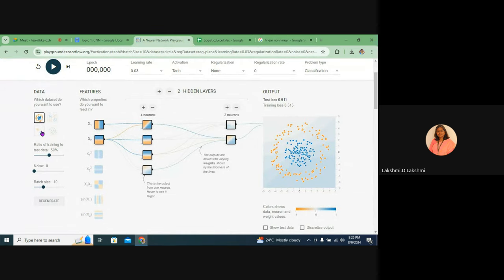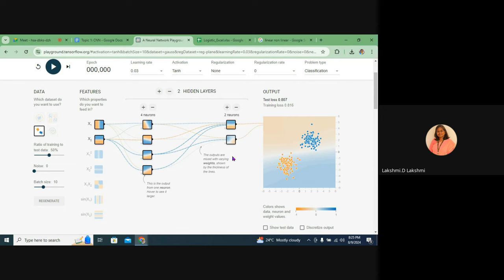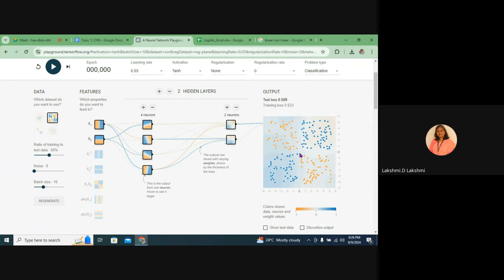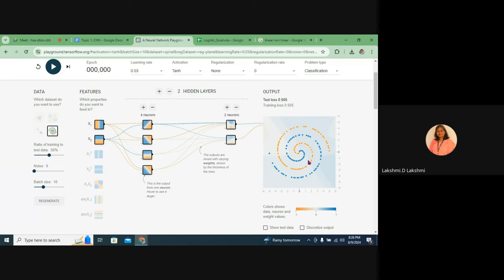For linearly separable data, one line is enough to classify. But for nonlinear data, we need a round-shaped boundary or an '8' shape boundary — making the machine learn these patterns is really challenging. How can you mathematically fix such a boundary? We need integration and partial derivatives. This is highly challenging — and this is where machine learning comes into existence to solve these problems.